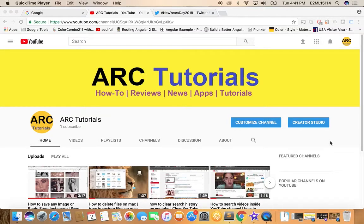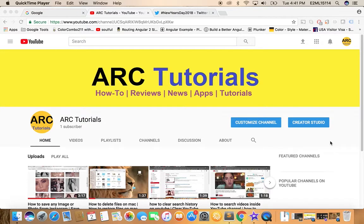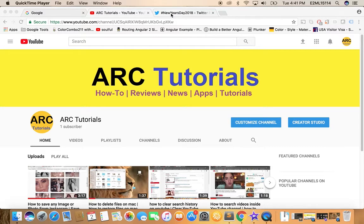Hi friends, welcome to ARC Tutorials. Today we're going to learn how to download or save any image or photo from Twitter feed. For example, if you like any image or photo on Twitter and you want to download it to your local copy, this is the tutorial that you should follow. If you like my video, please like, share, comment, and subscribe to my channel for more cool tech hacks.